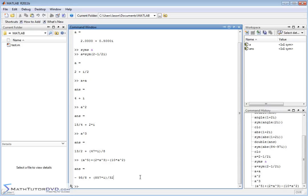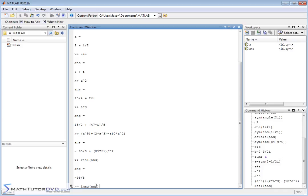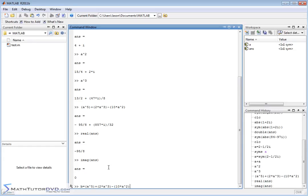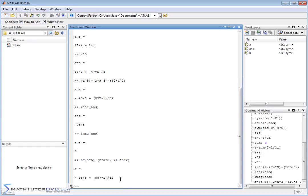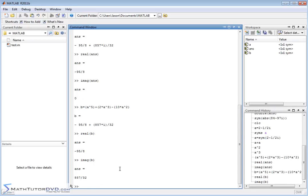If we wanted to know what the imaginary part was as an exact result, actually I'm going to get in trouble here because if I type in ans, this is a good example of what to avoid. If I type in ans now, it's going to use the last answer here. What you really should do is set another variable b equal to what we did right here. I can just highlight this. I can copy, control c, paste it down here, so variable b is now equal to the answer that I want to deal with. The real part of b is given by that. The imaginary part of b is given by 857 over 32.